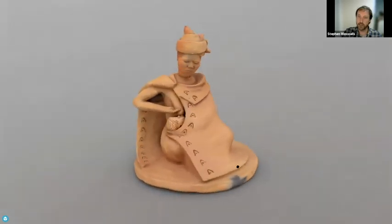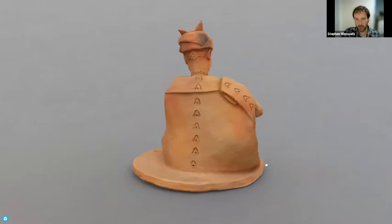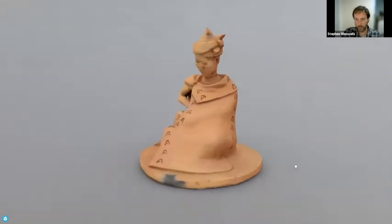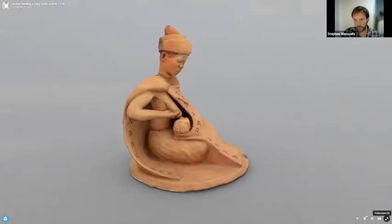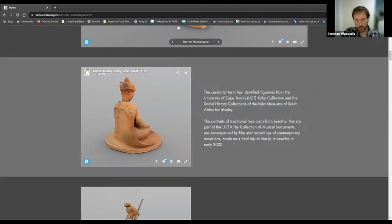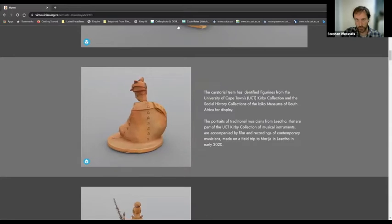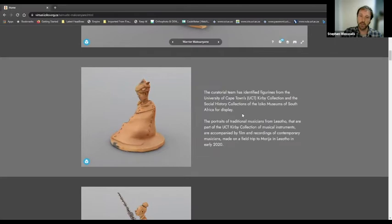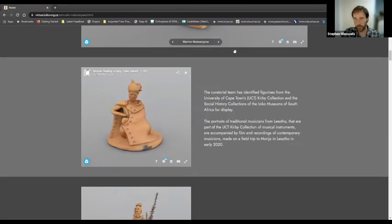3D models are much more than just photographs. As the model rotates, you can perceive it a lot more than with a single photograph - they are very powerful in actually creating a perception of the artwork itself. Once the exhibition was completed, it was uploaded to Iziko Museum and launched online. Now I'm going to detail the process of photogrammetry and how I created these 3D models.